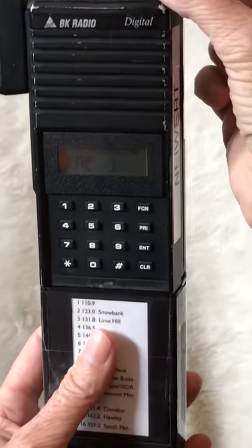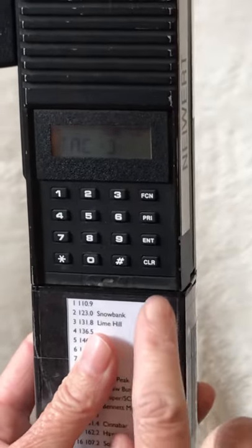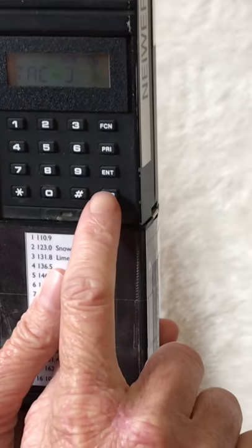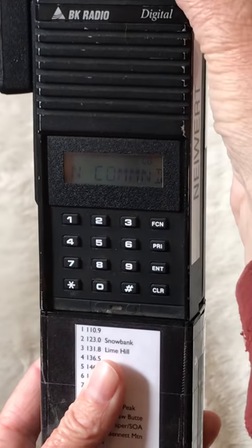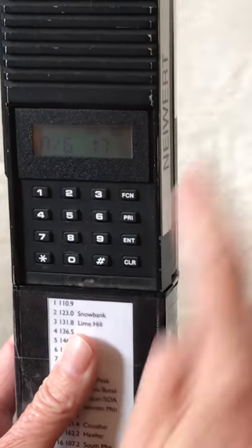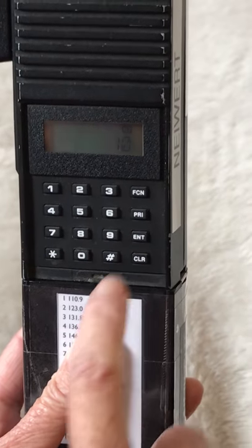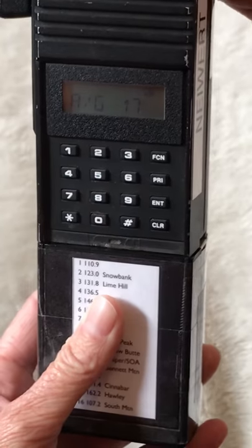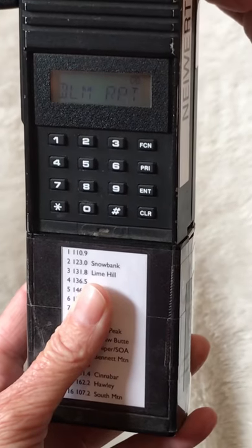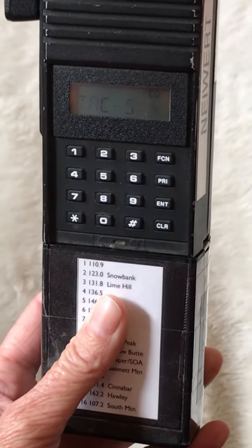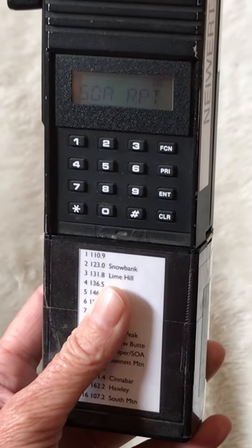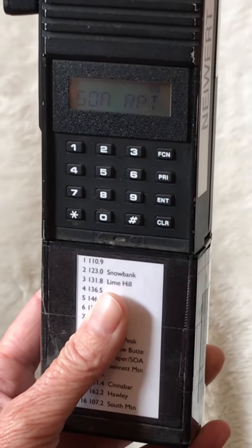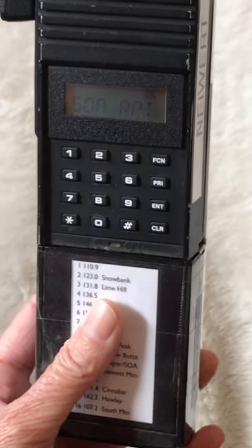Hit clear and you'll notice scan disappears. Clear it, and it shouldn't be showing anywhere else. Now you've cleared your scan list so that it's easy to get going on the next fire.